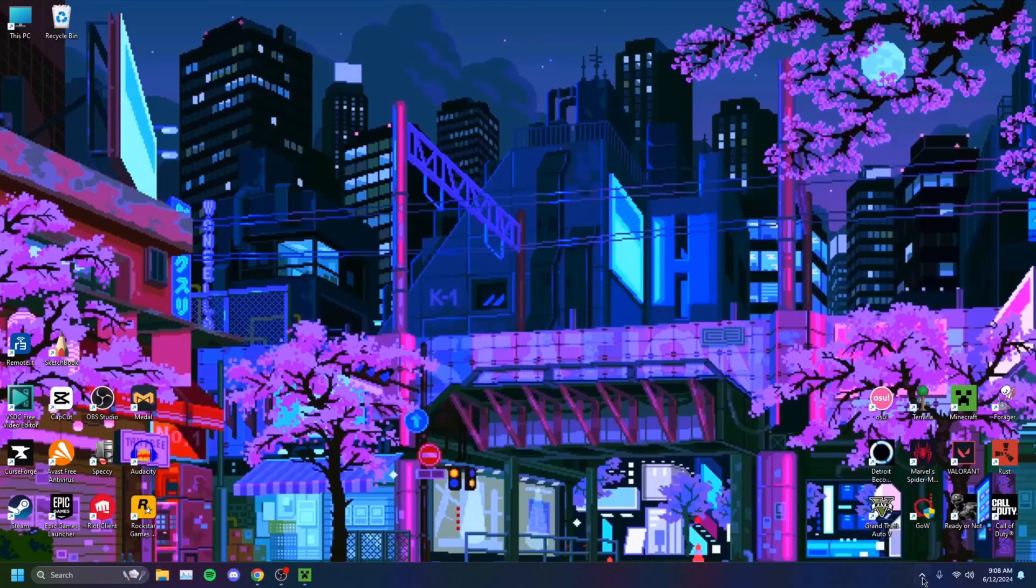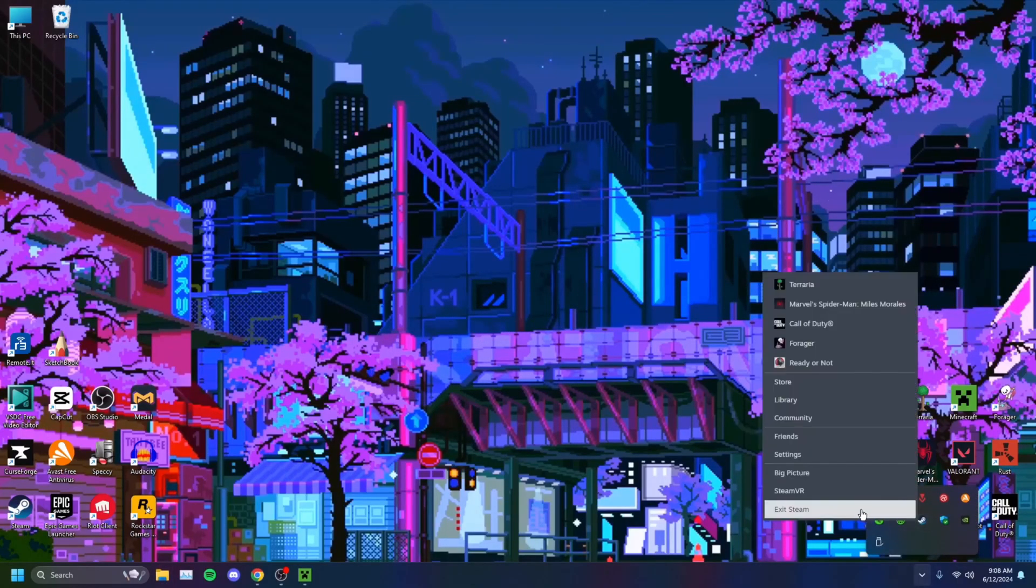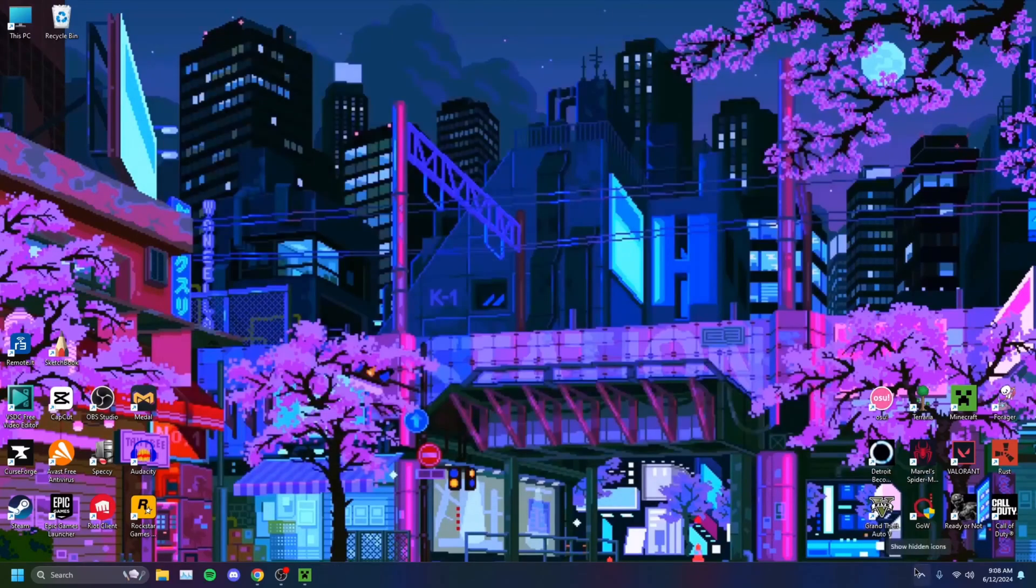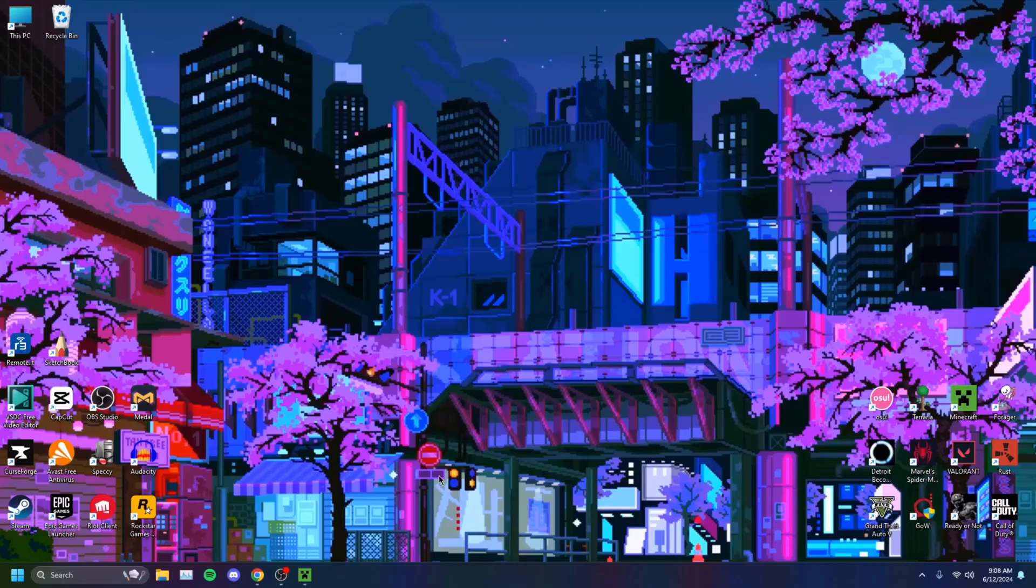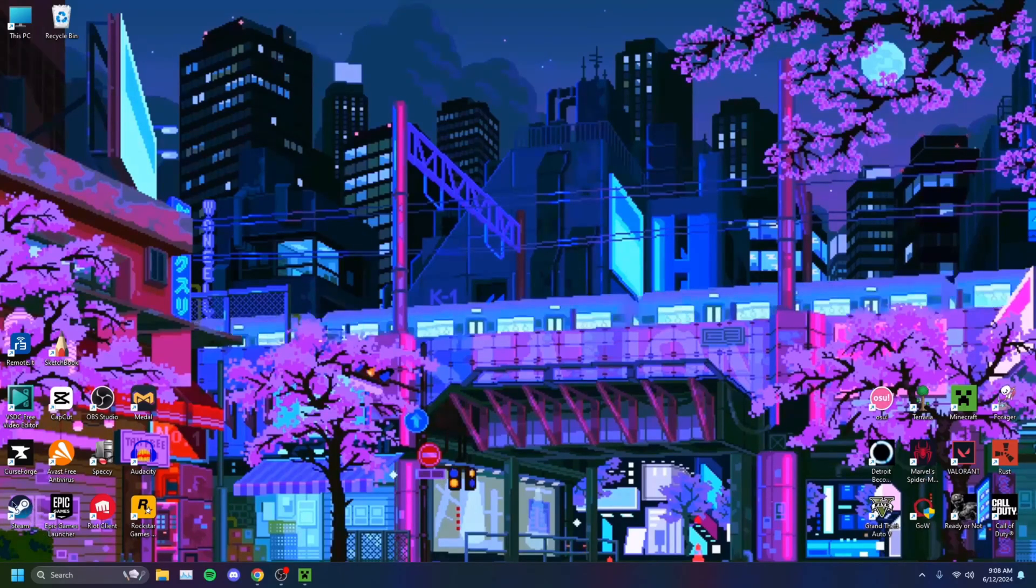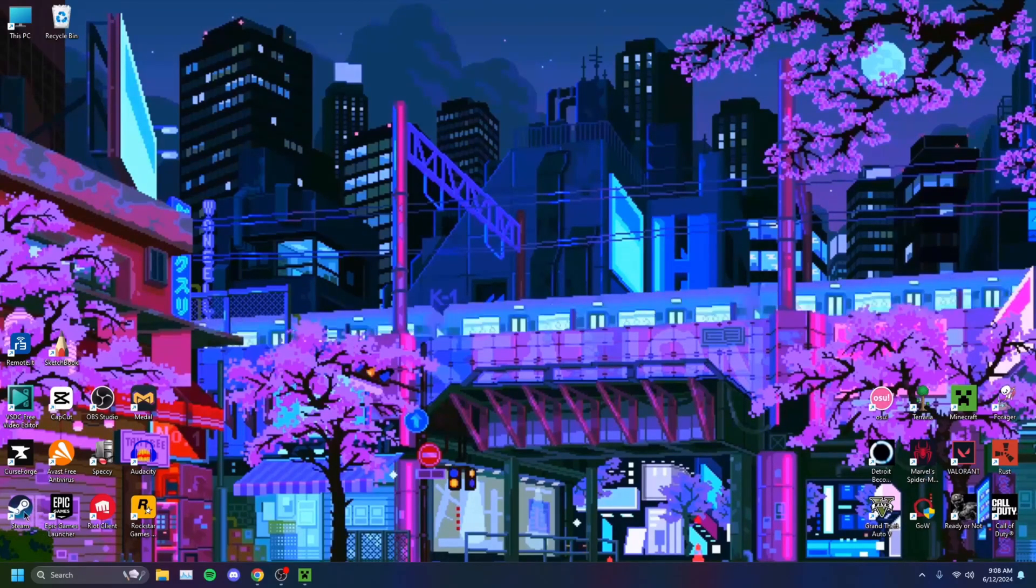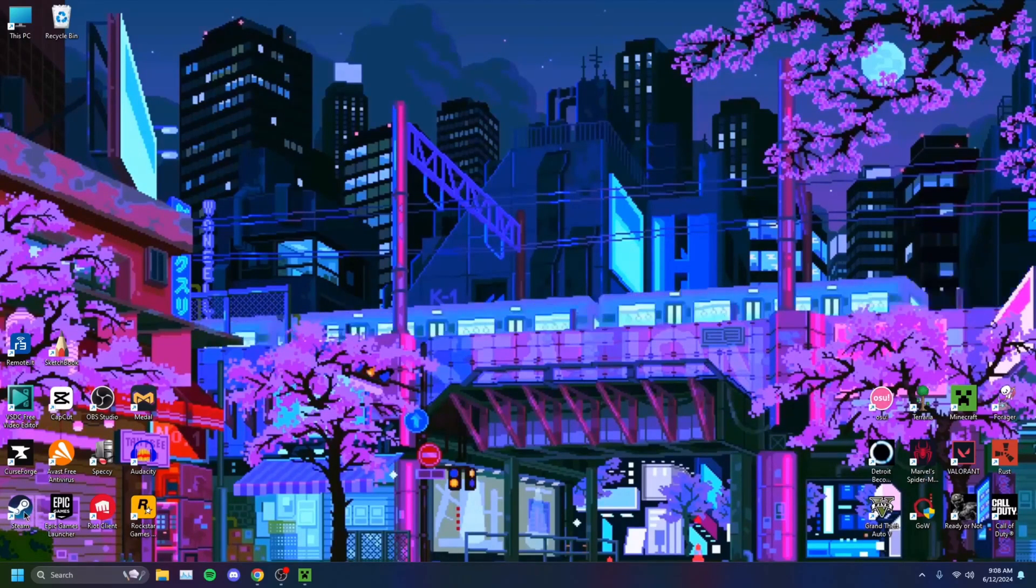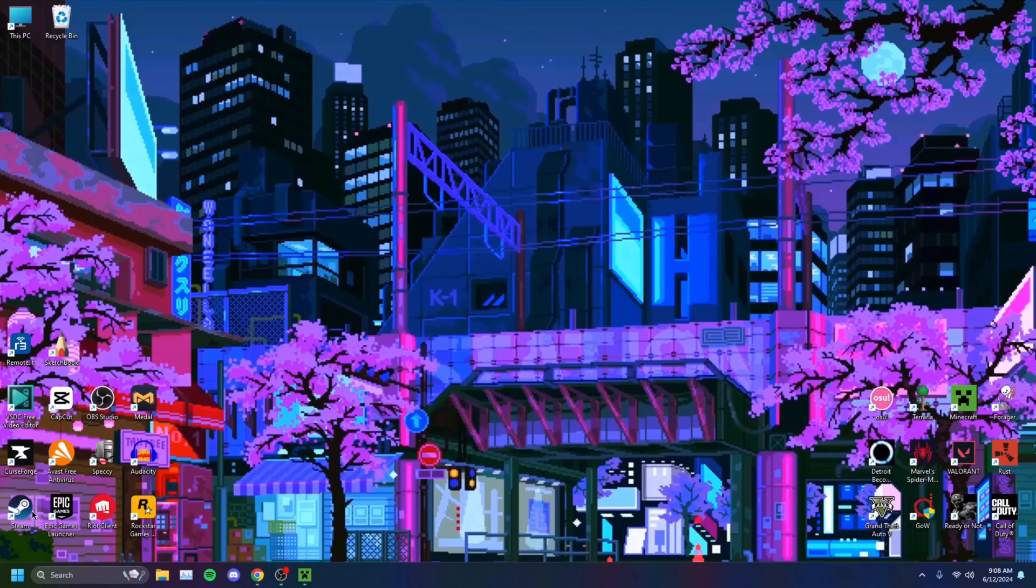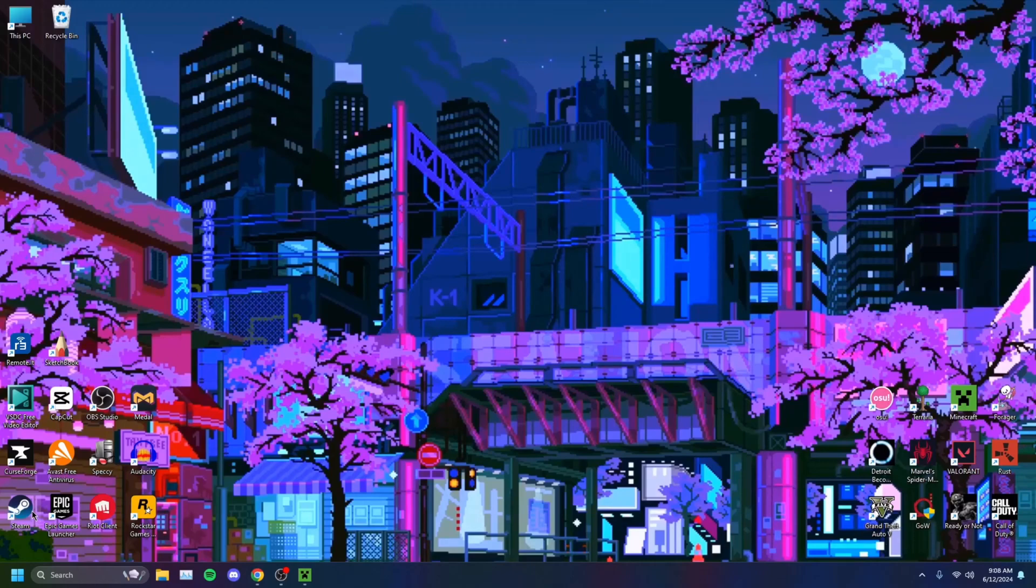You want to select Run this program as an administrator. Hit Apply, click OK, and then you want to restart Steam. Whenever you try to run Steam, it'll boot up as an administrator, and that should potentially solve your issue. If you're still running into problems and Steam just isn't opening, we'll try the next step.